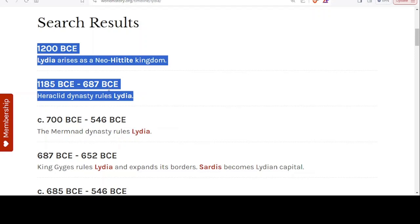This period from 1185 BC to 687 BC is very interesting because it says there was a Heraclid dynasty ruling over Lydia — so descendants of Hercules. We've been speaking about where mythology meets history, and we'll speak about Hercules in this video.